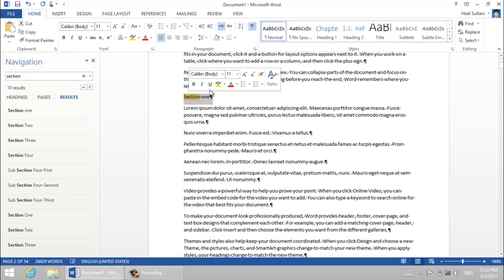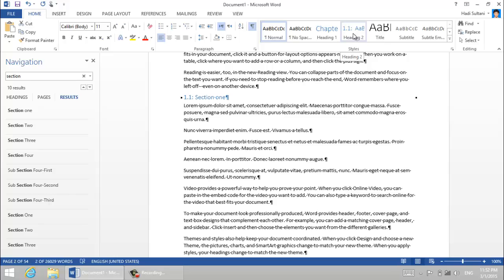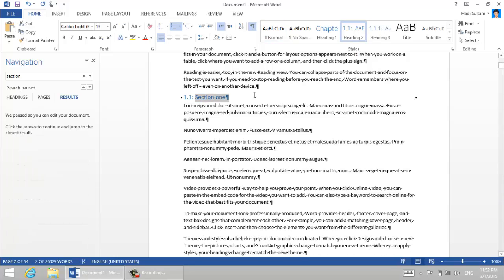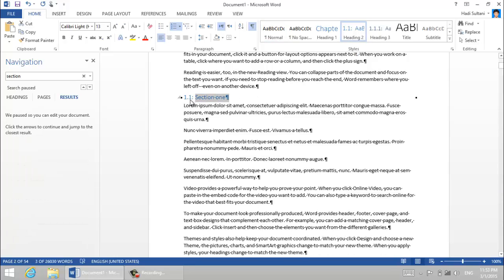You see that you have chapter one and then section. Okay, this is section and just give it a heading two. 1.1 is the first section in the first chapter.